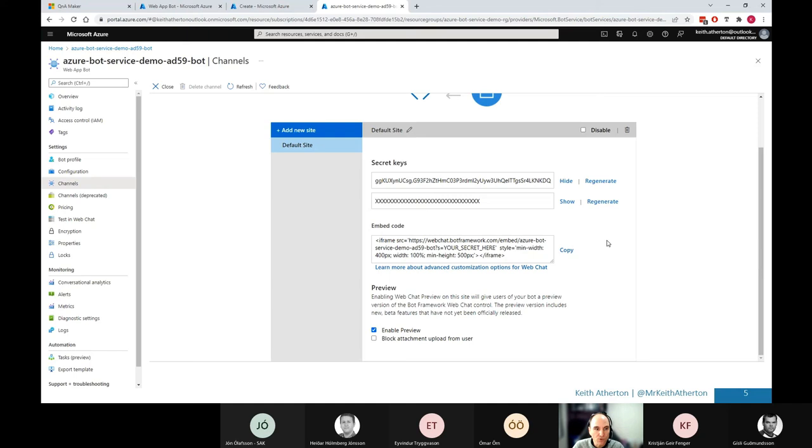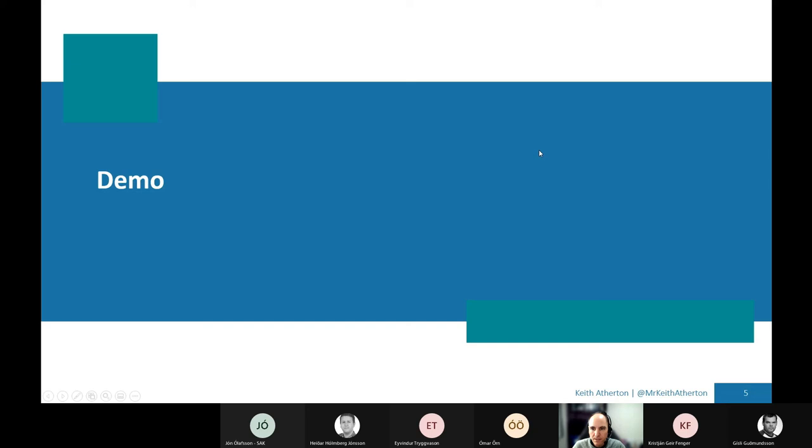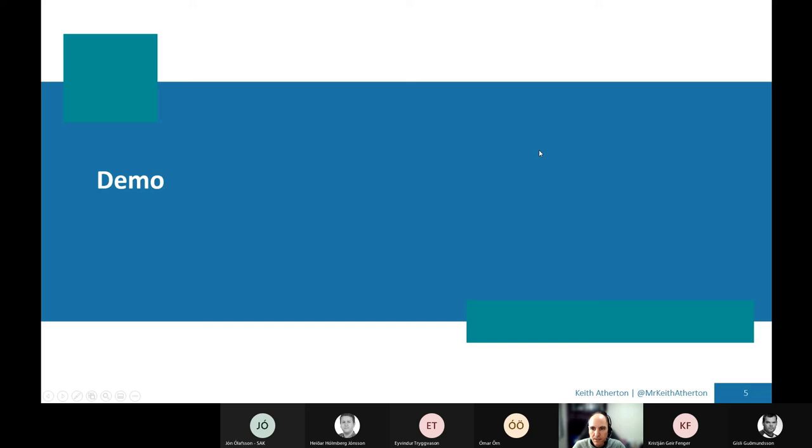OK, so just a couple of the things I wanted to mention as well. If I jump back to these slides. Great. So as well as creating the bot, a few things I wanted to mention, which is Microsoft have some really good responsible AI resources.